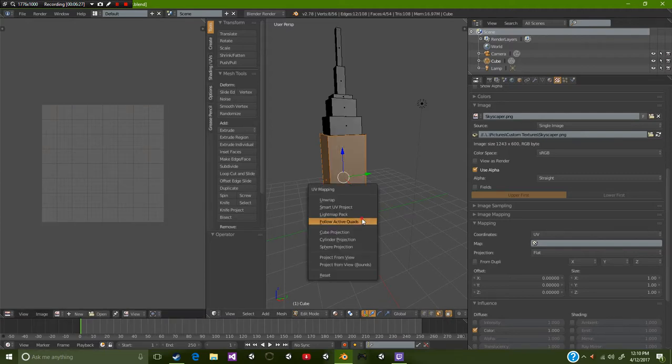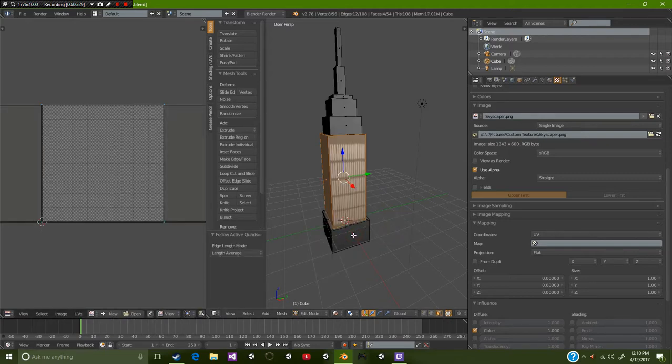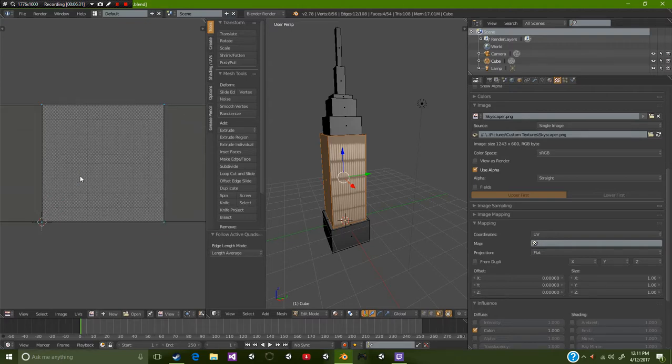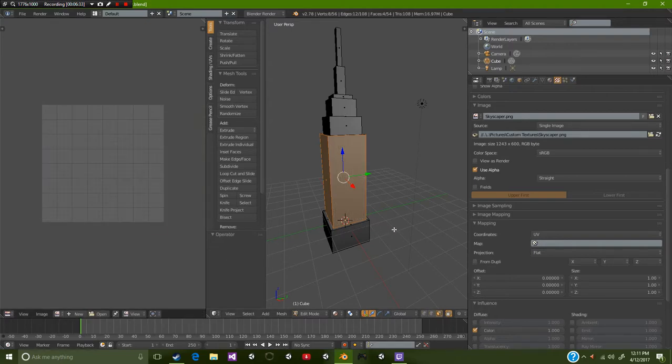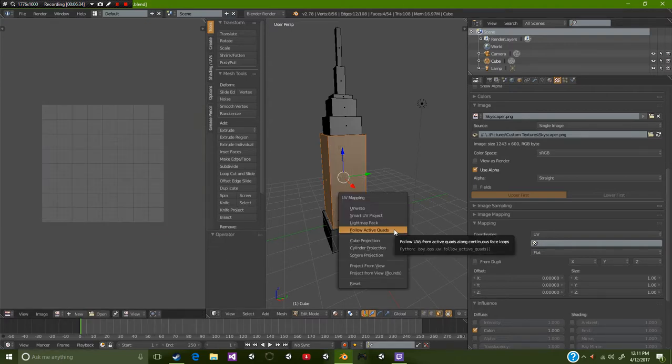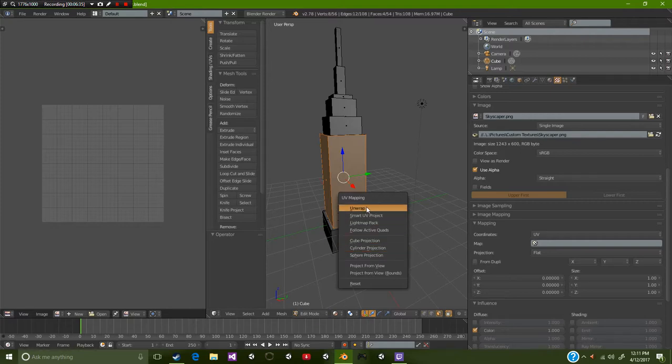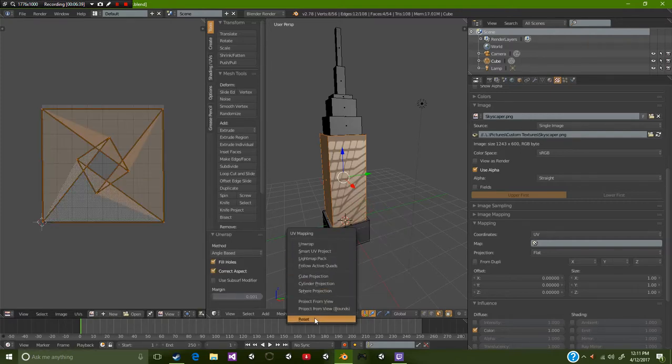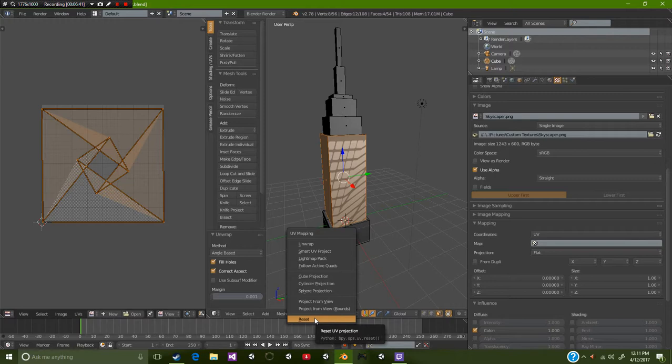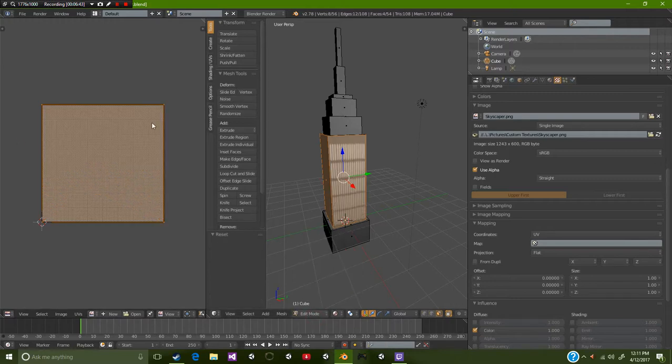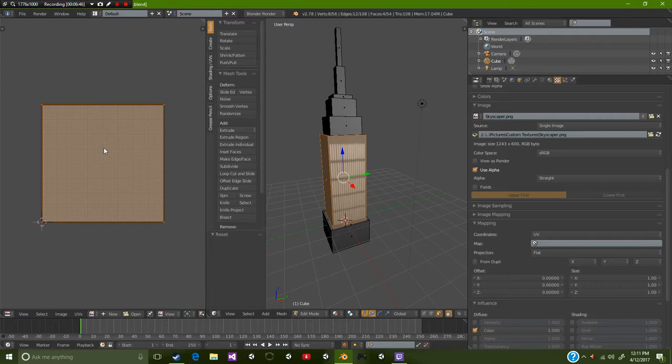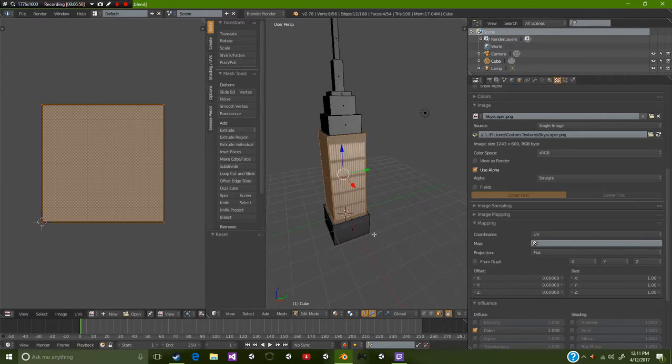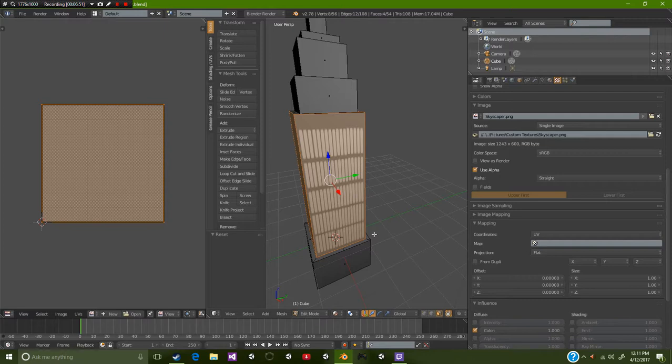Now we're going to press U, and U is the universal key pretty much for unwrapping. This only works inside edit mode. There are several different options that we can use. Normal unwrap gives this funky shape and we really don't want that. Smart UV project is good for texturing models but you get something similar to this, and since this is a cube we really don't want that.